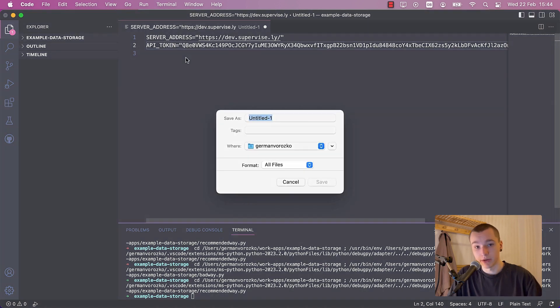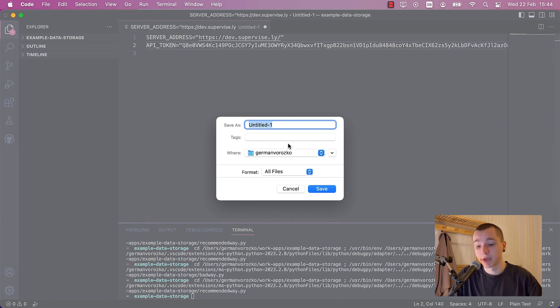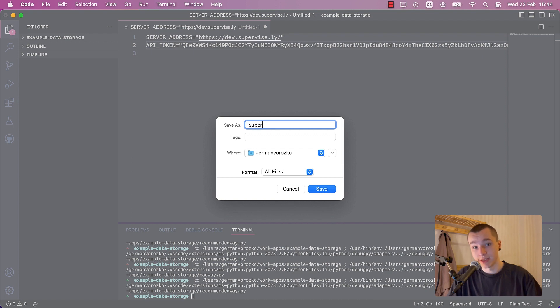Now we need to save the file. We recommend saving it in the home directory and naming it Supervisely.env. Now click save.